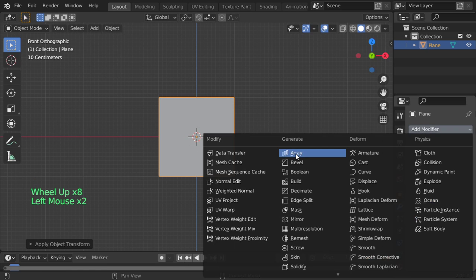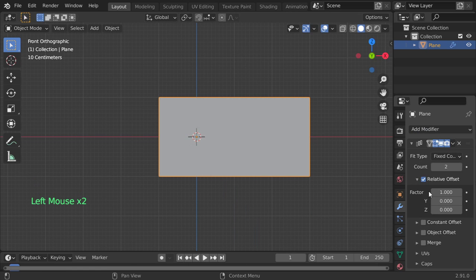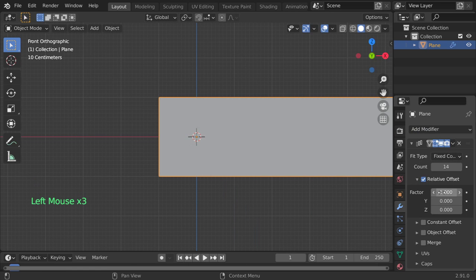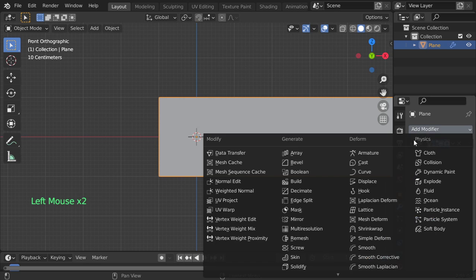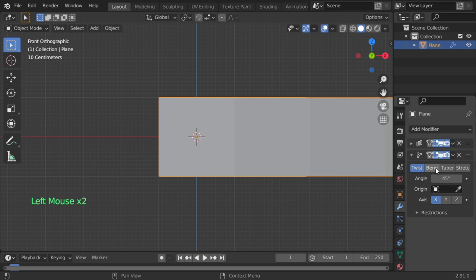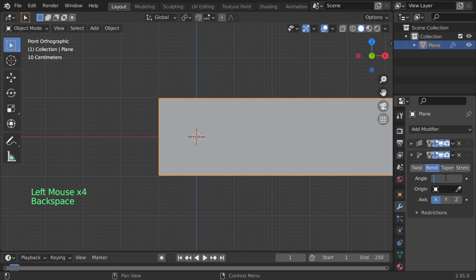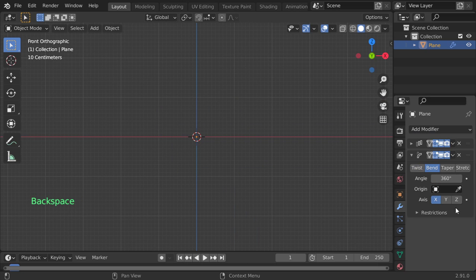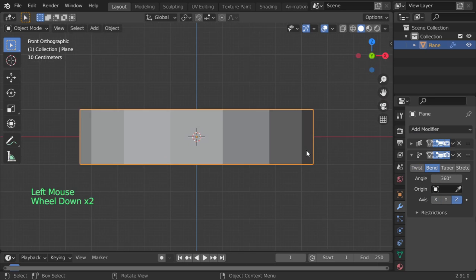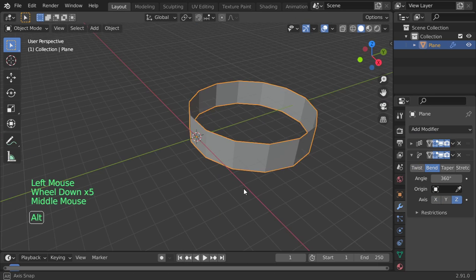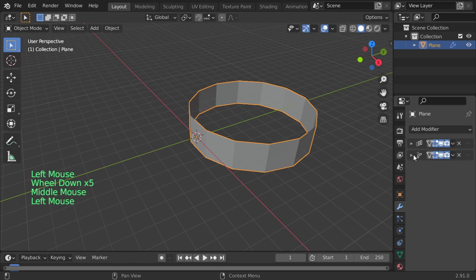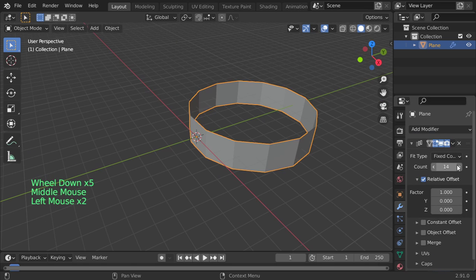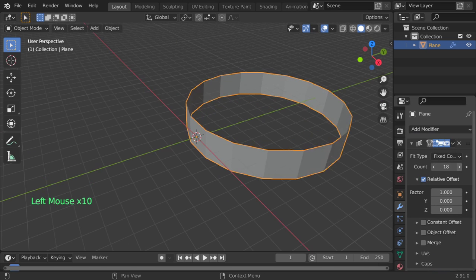All right, so I will make an array on the x-axis, maybe 14, and that's it. After that, I will add simple deform bend, full circle 360 degrees around the axis. As you can see, increasing this count increases the radius.